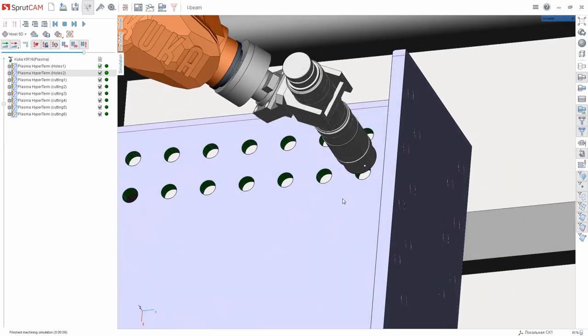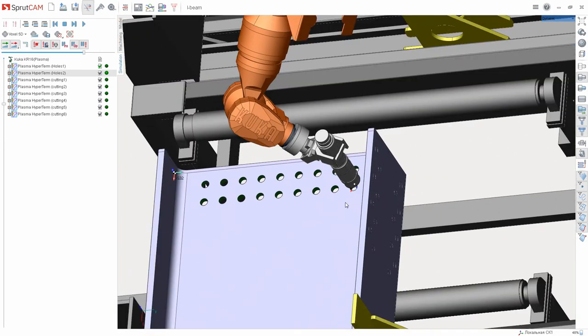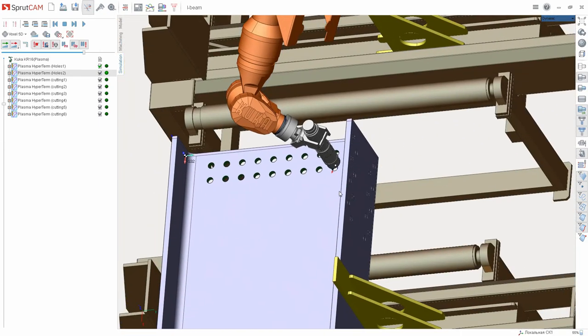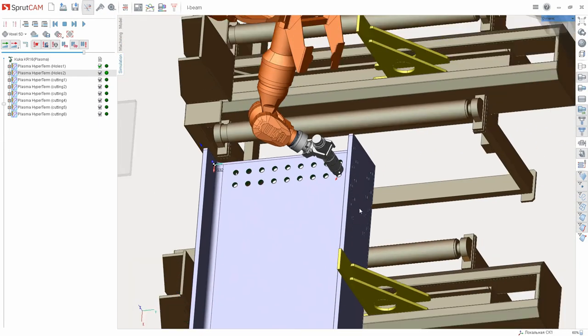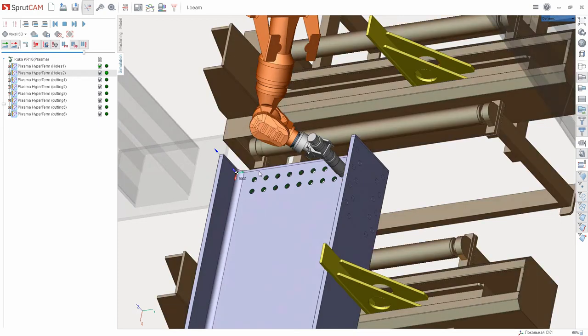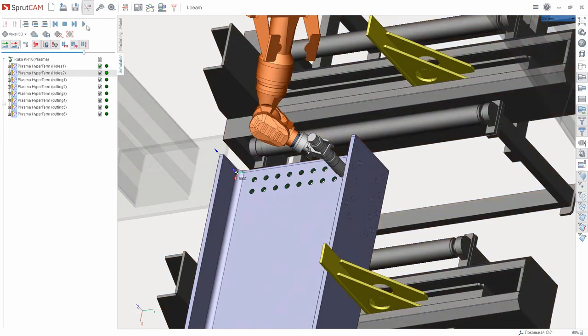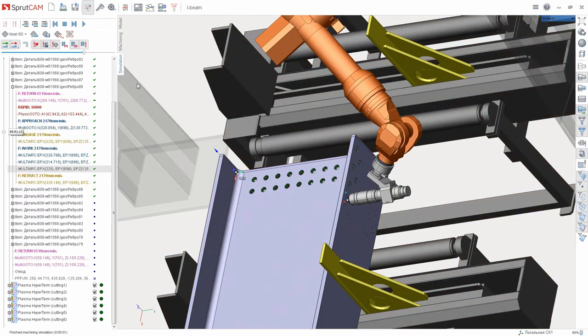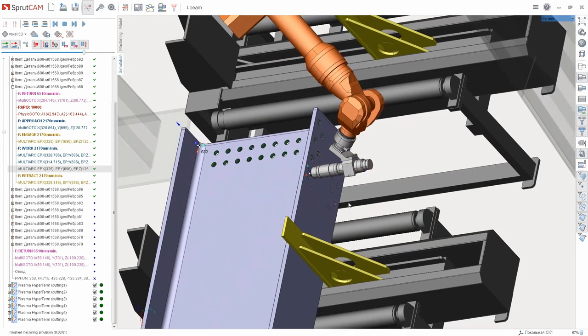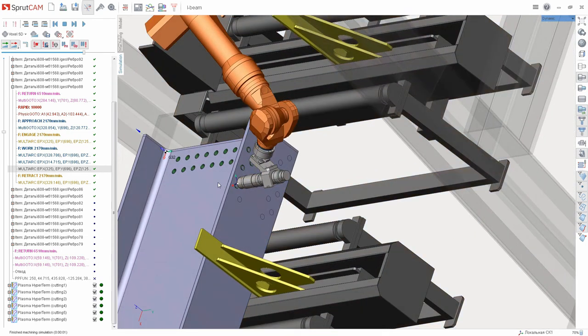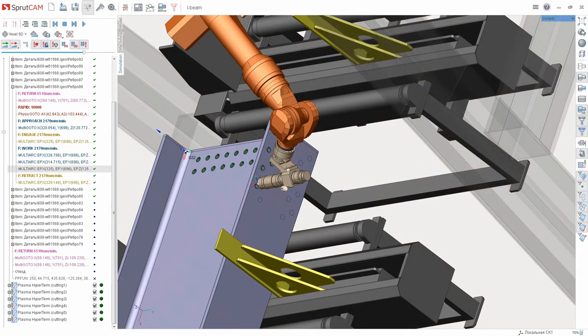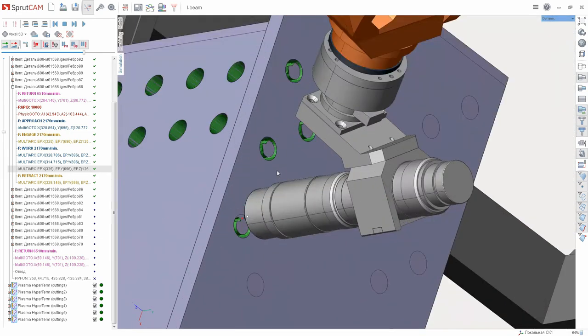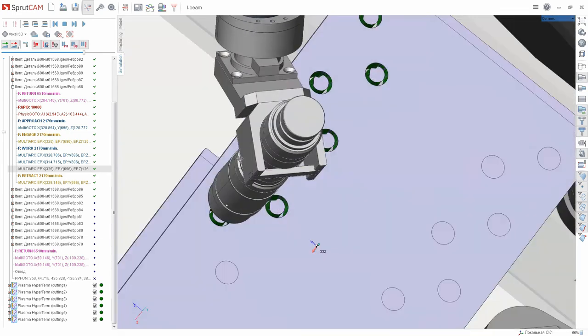The second way allows you to enable the function manually without waiting for the end of the simulation. For this, we have to press the offcuts removal button that is located near the reset workpiece button.